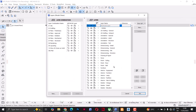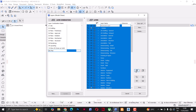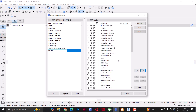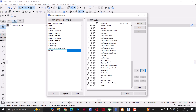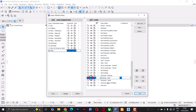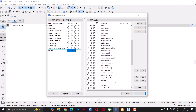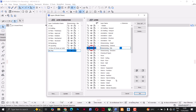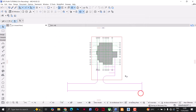Next I'll open layers again and make sure the Site Plan layer combination is selected. Under layers I'll click Select All to select all the layers, then click the eye icon to hide all of them. Then I'll scroll down and look for all the layers I need for the site plan and toggle their visibility. I'll make Site Landscape, Site Building, Site Drafting, Structural Grid, and Dimensioning Sites all visible. Under layer combinations, with Site Plan still selected, I'll click Update and then OK.